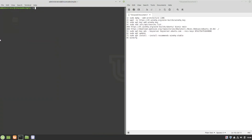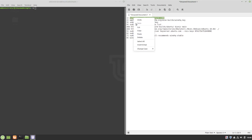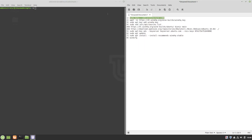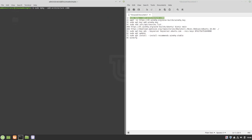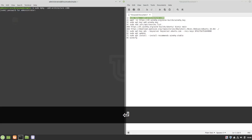Now we will copy and paste the first command into our terminal. This will enable 32-bit architecture for Wine on your system. Press Enter, then type in your password.